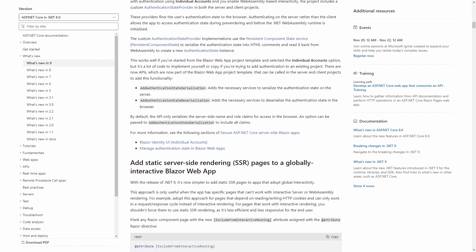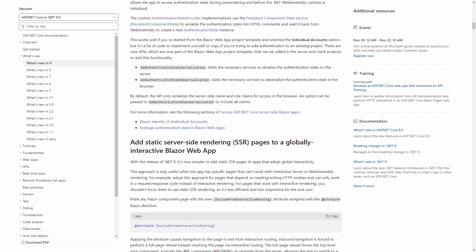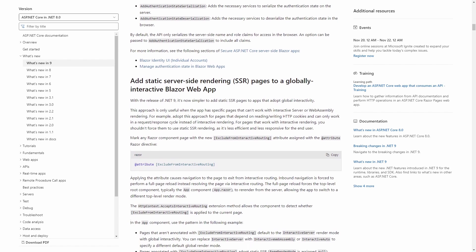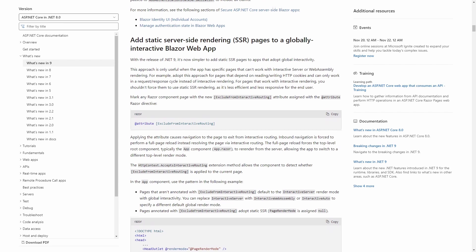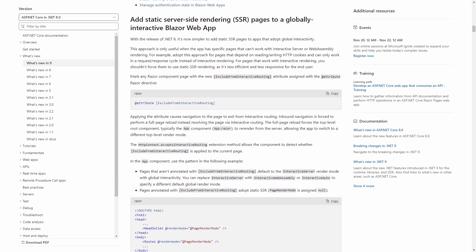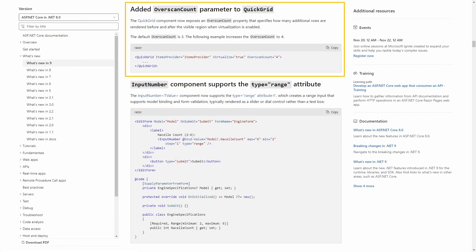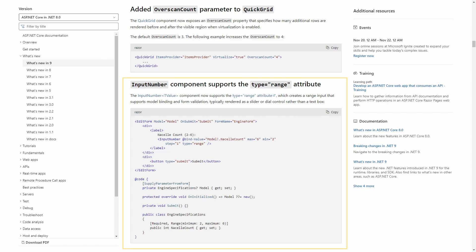There are more subtle changes and improvements for Blazor, such as an improved authentication state provider for Blazor WebAssembly applications and new functionality for the built-in QuickGrid and InputNumber components. It's fair to conclude that upgrading existing Blazor applications to .NET 9 makes total sense.